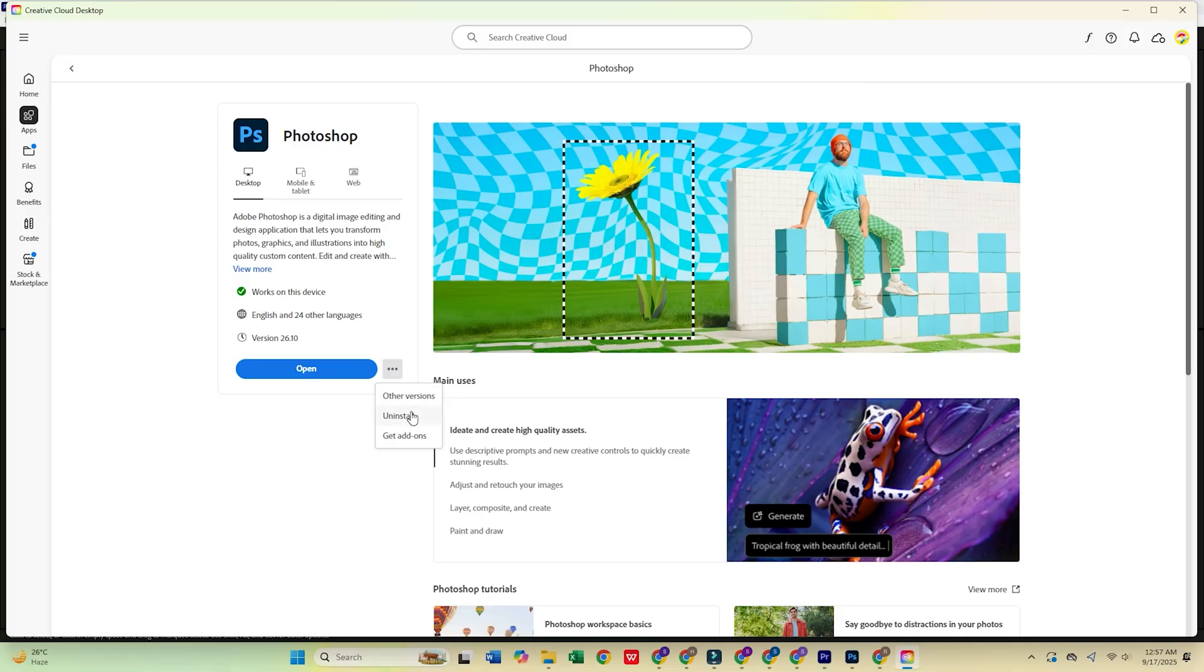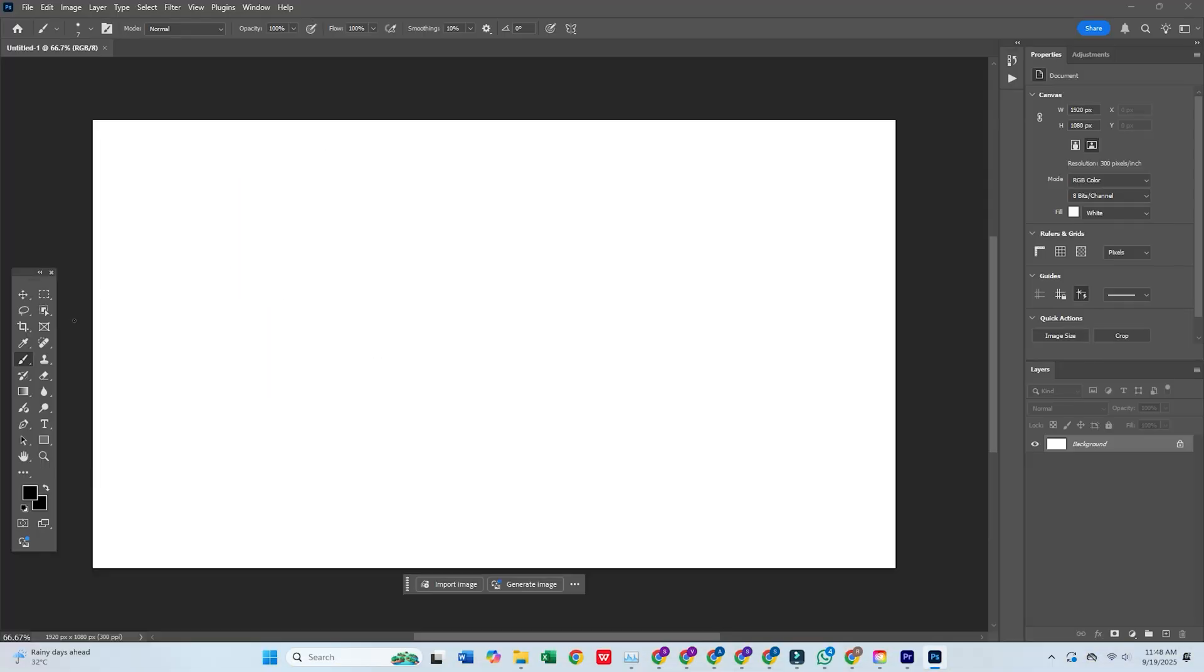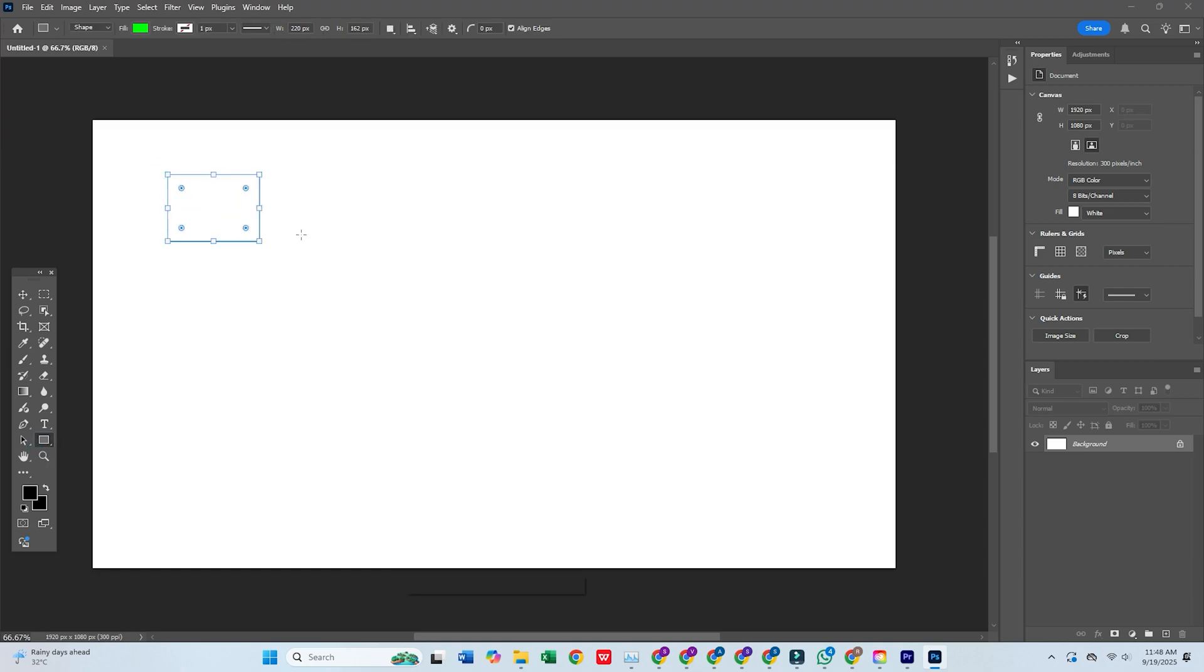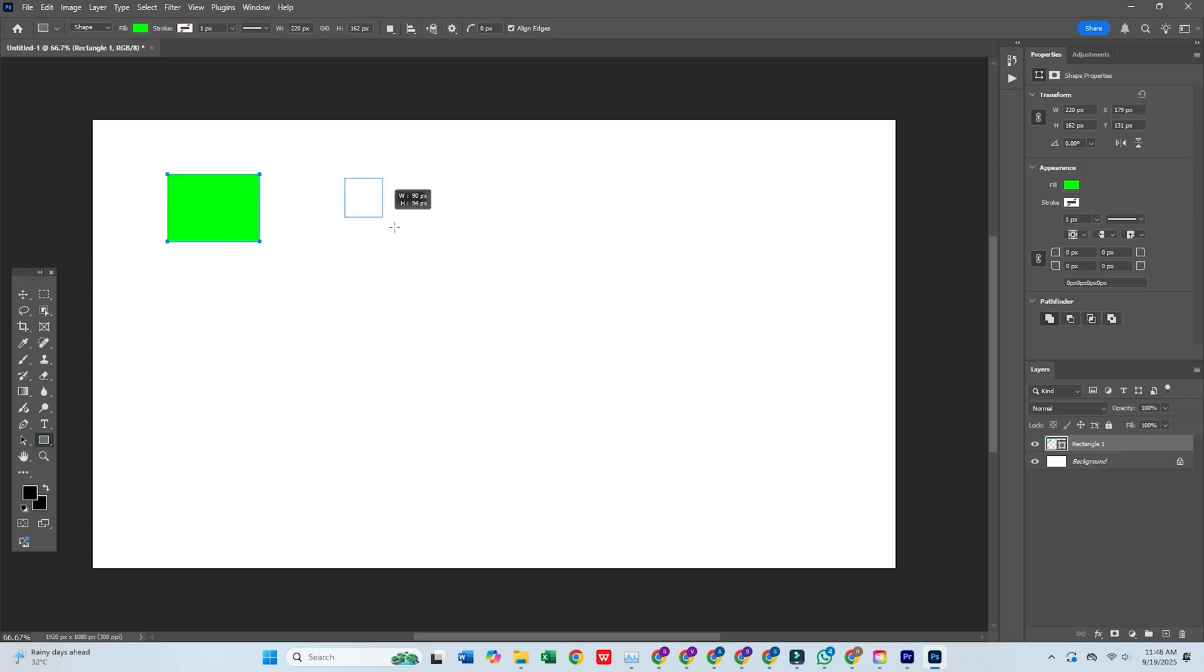And just like that, Adobe Photoshop is ready to go. Start editing photos, creating stunning visuals, and taking advantage of all the tools Photoshop offers.